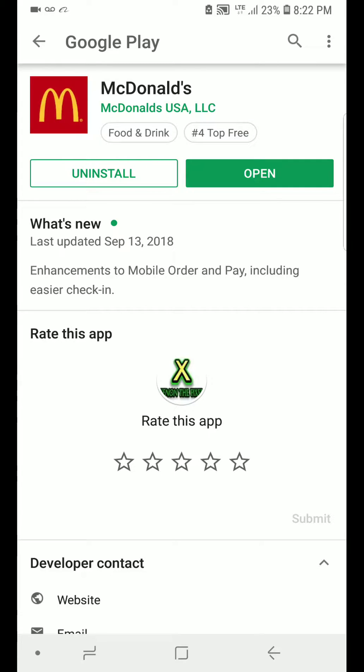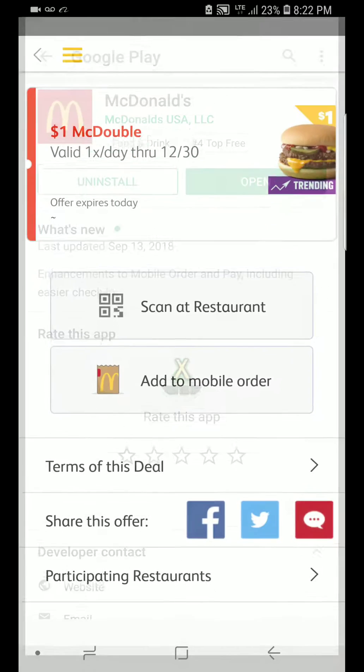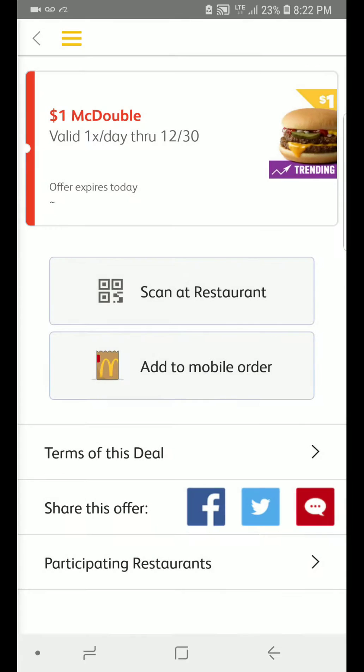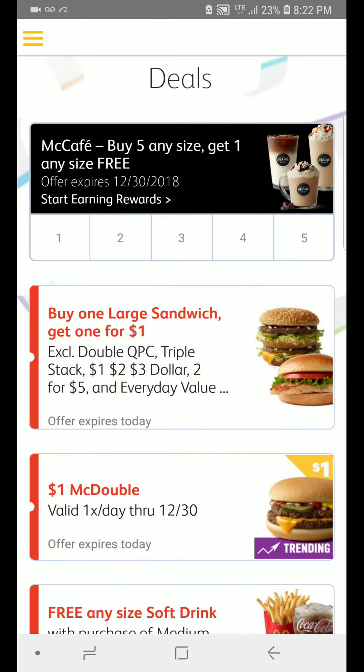Hi everybody, this is Xenon The Fixer. Now we'll show you how to fix the McDonald's app problem. So if you install this, you open it, you go to deals, you press any burger you like.